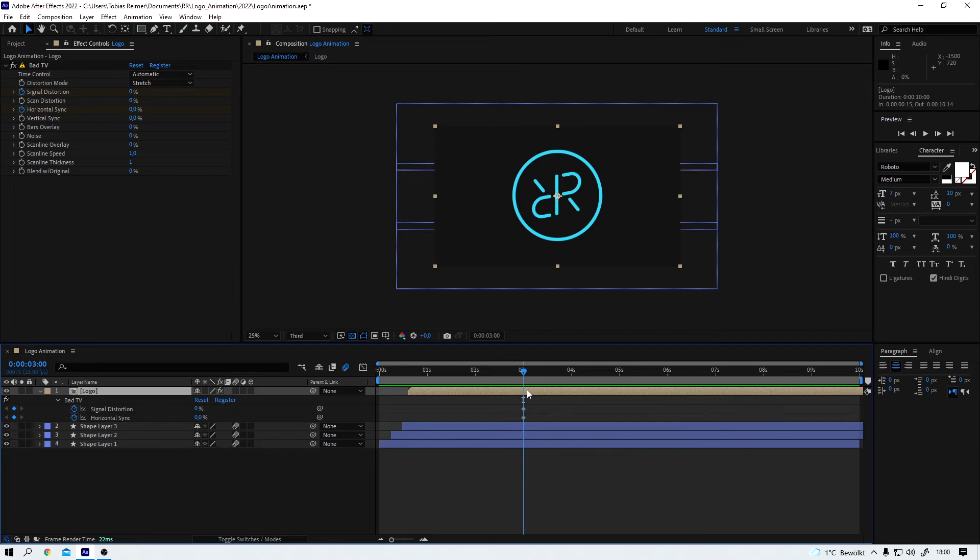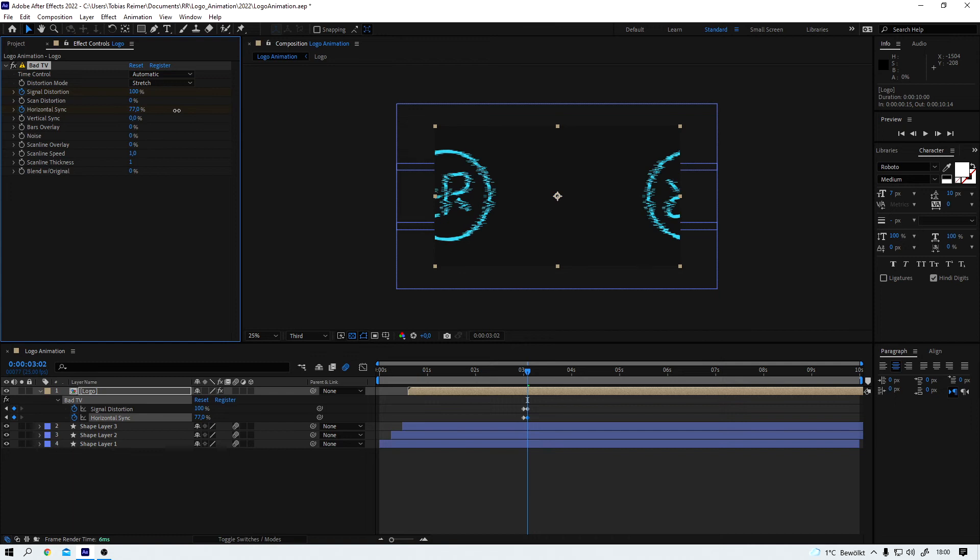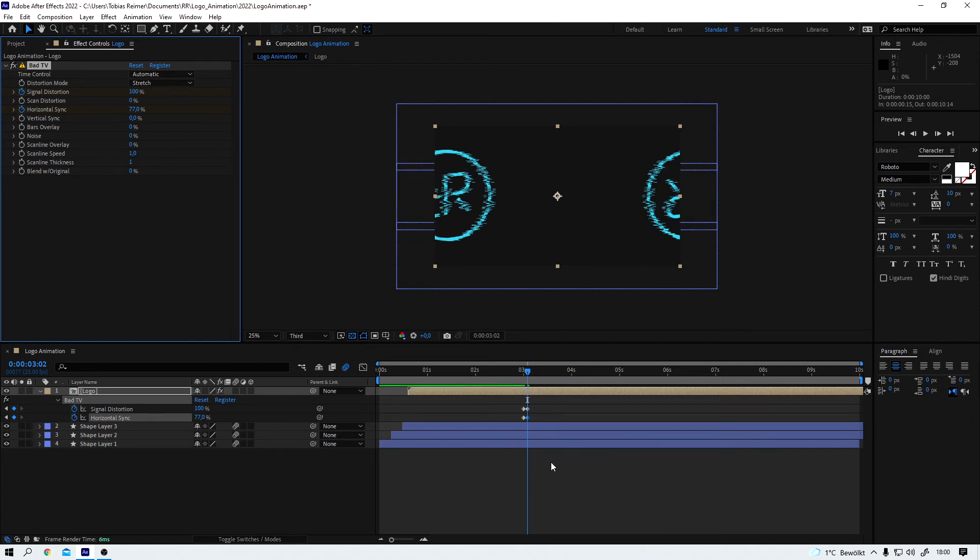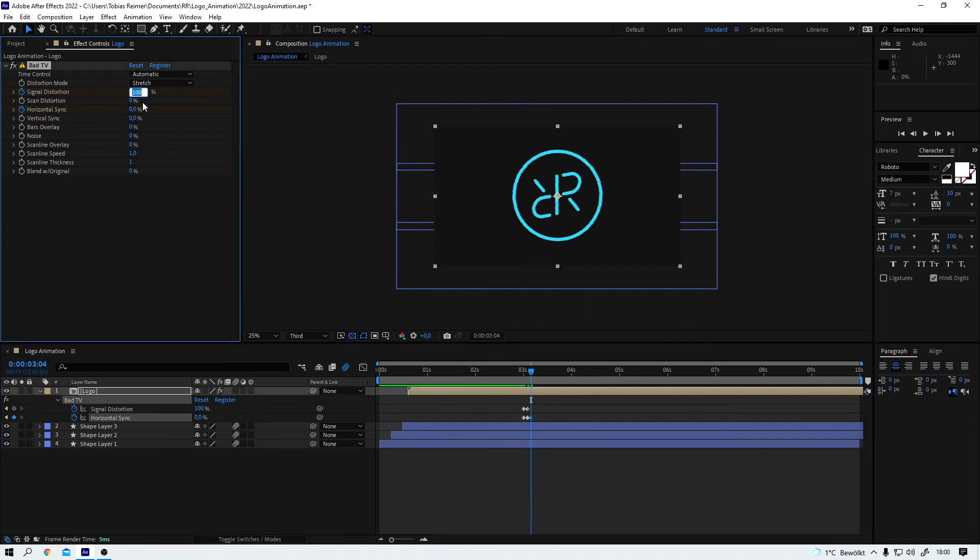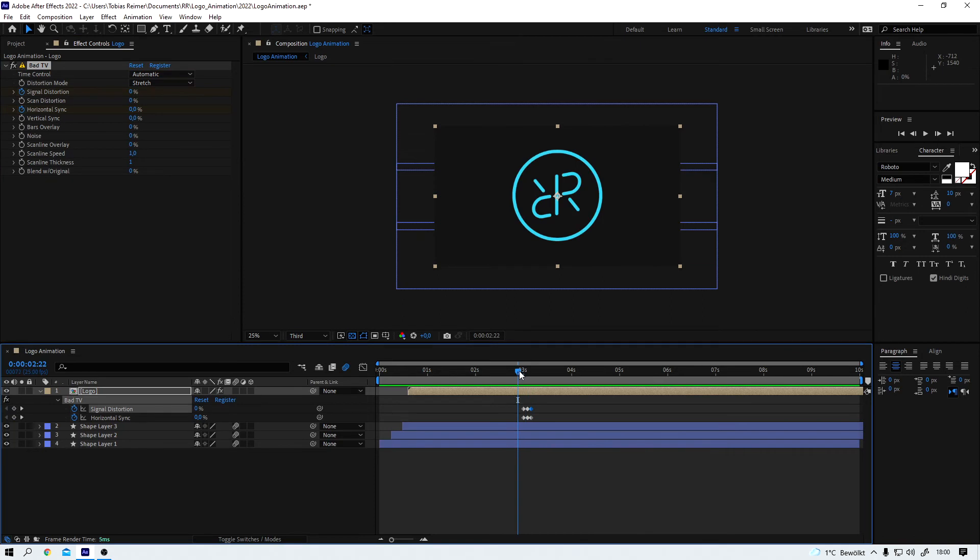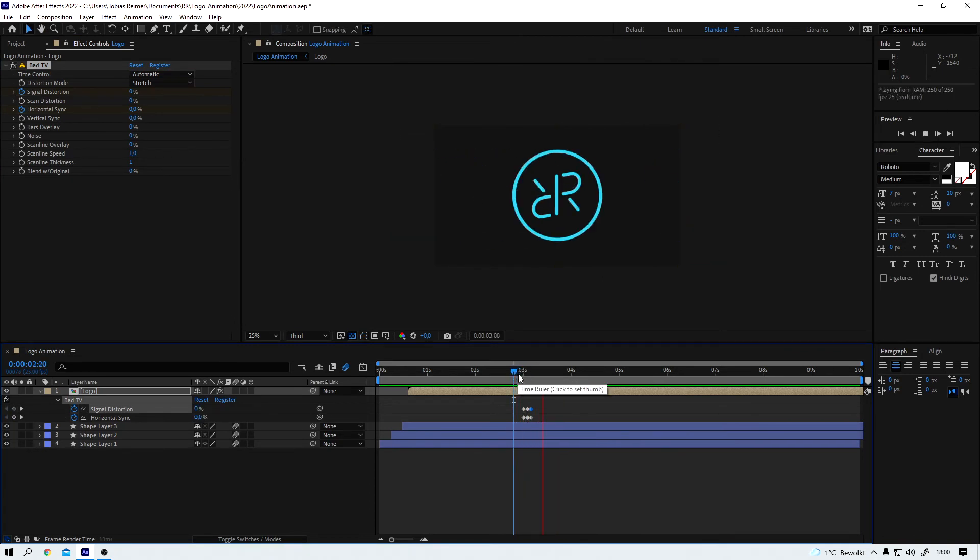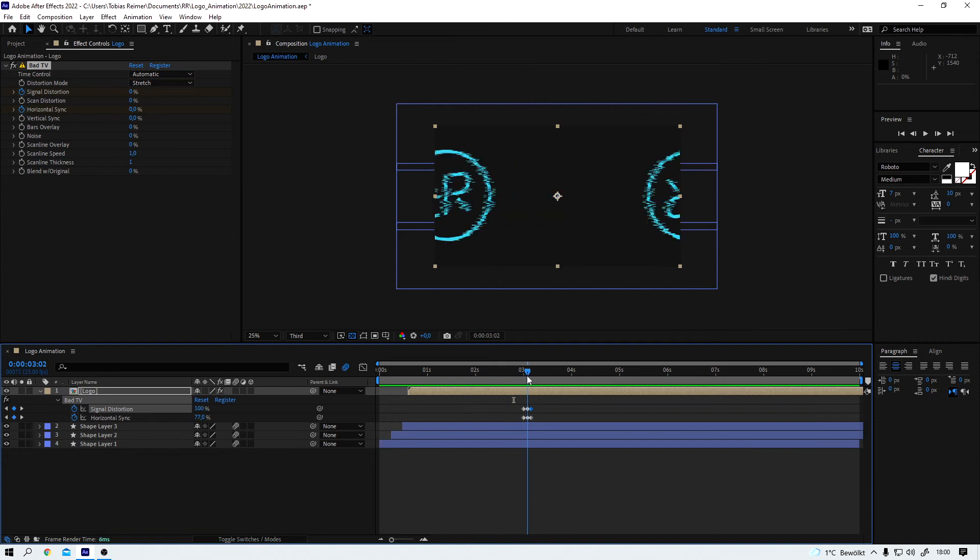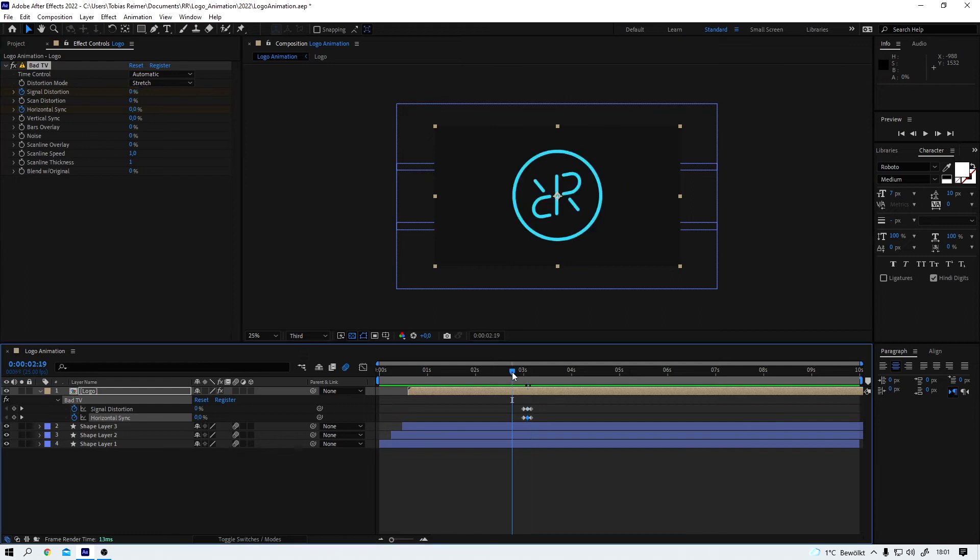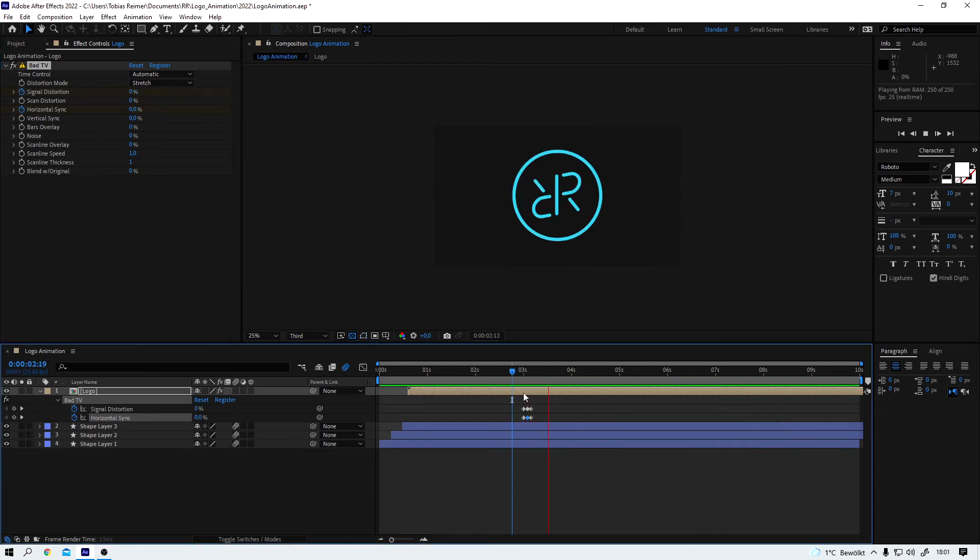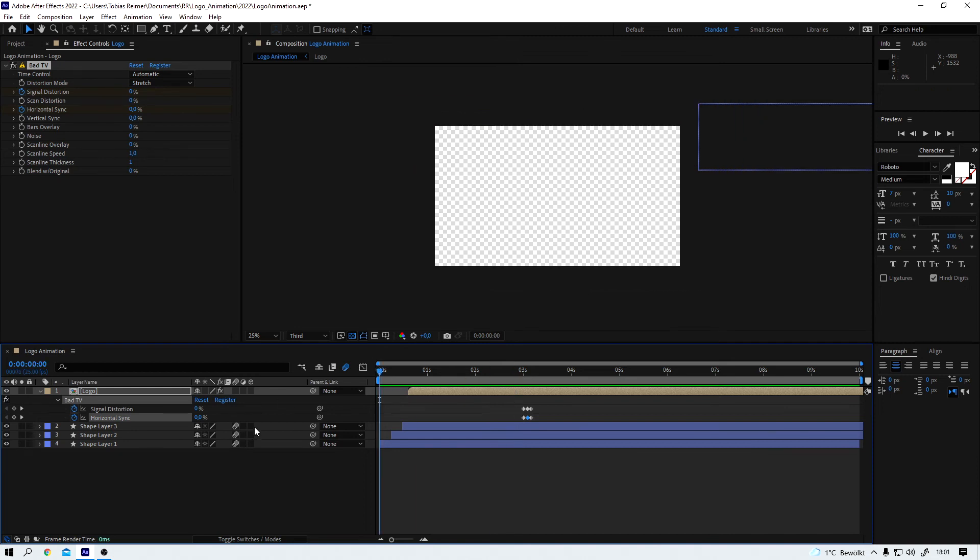I go forward two frames and then I bump up the signal distortion to 100 and the horizontal sync to, I don't know, let's try 77. Two frames forward and I'm going back to zero. Let's see what we got. Well maybe we can lower this a bit, 65. Oh yeah that's better, just a little glitch. And now just to get the timing right I watch the whole animation again.